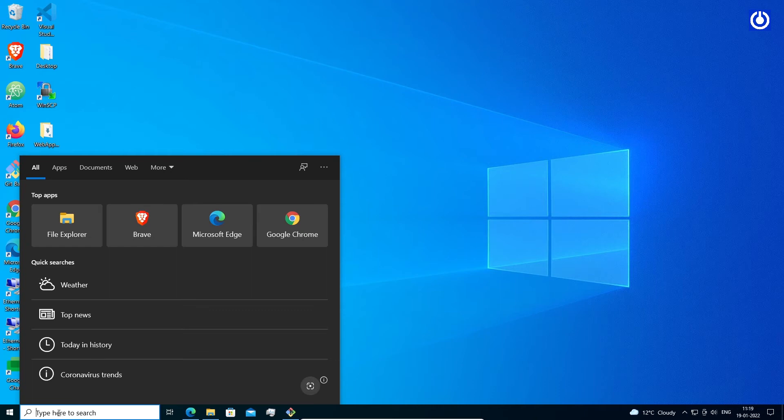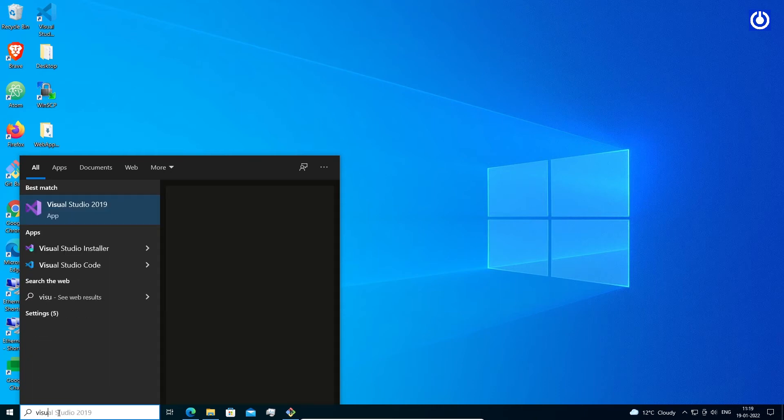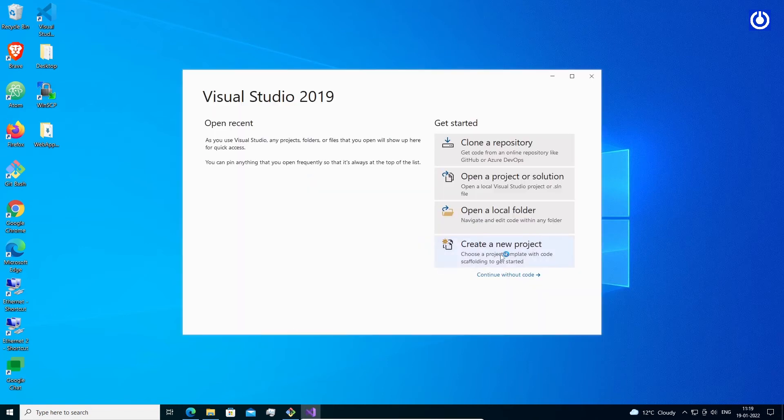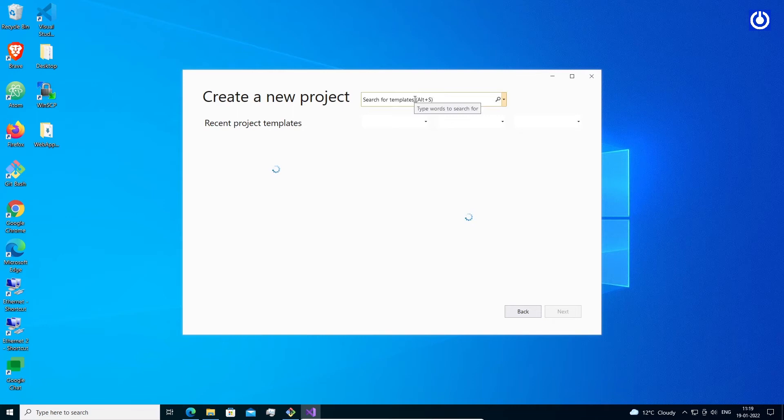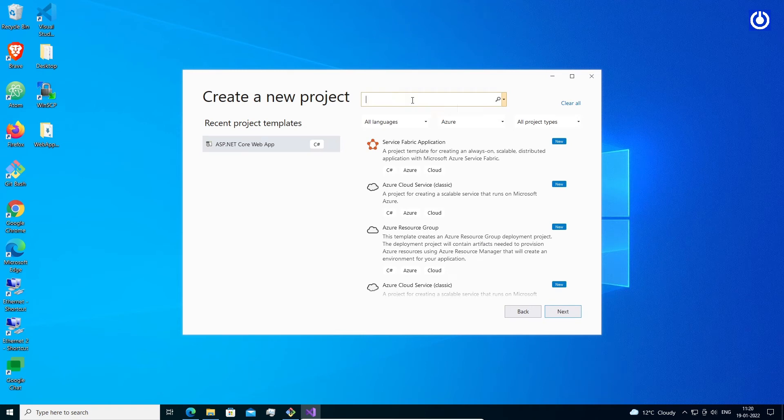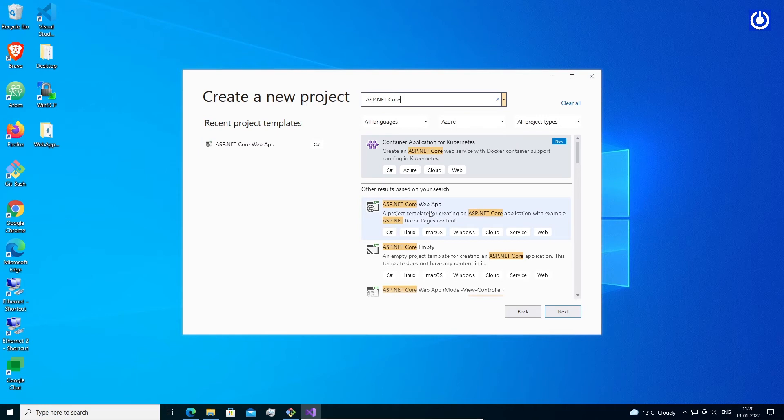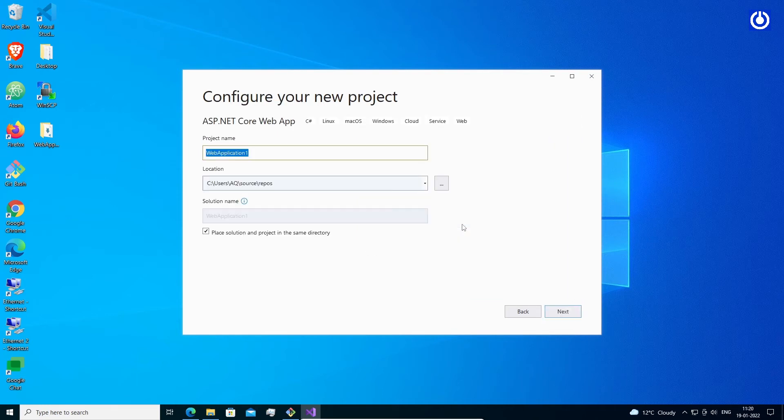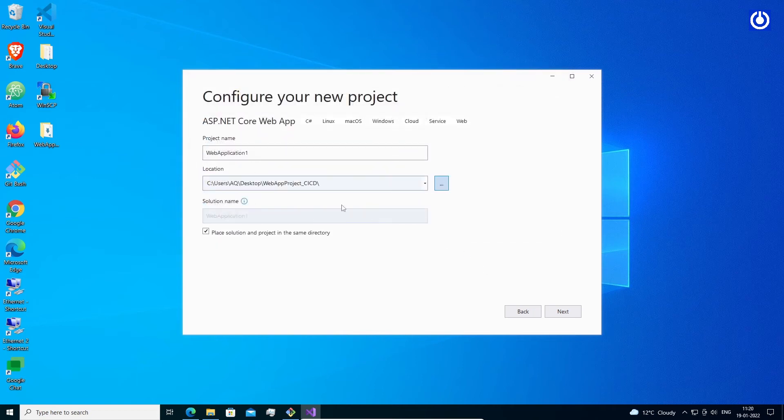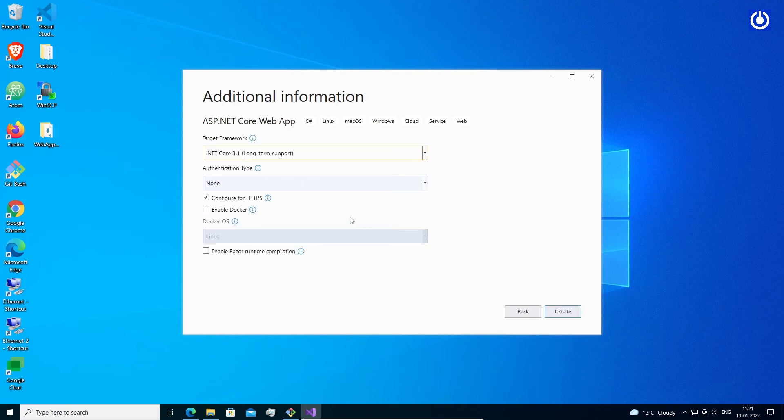Steps to create ASP.NET Core Web App Project: Let's open Visual Studio 2019. Select Create New Project. Search ASP.NET Core Web Application. Click Next. Location: Desktop, WebAppProject_CICD folder. This is our Git clone folder. Check 'Place Solution in same directory'. Give Project Name 'WebApp'. Click Next.